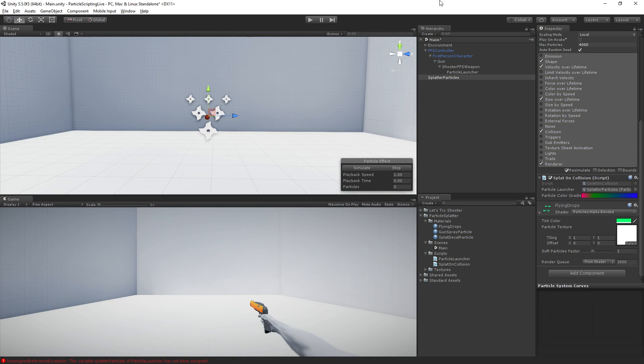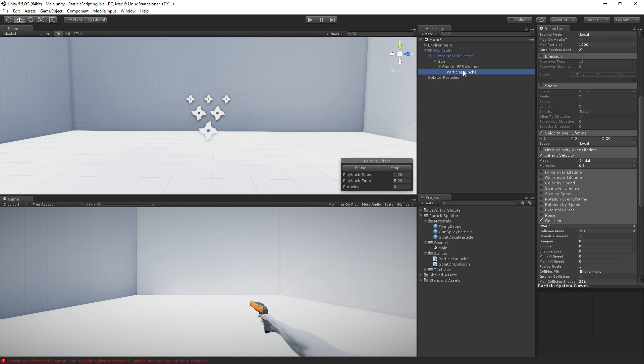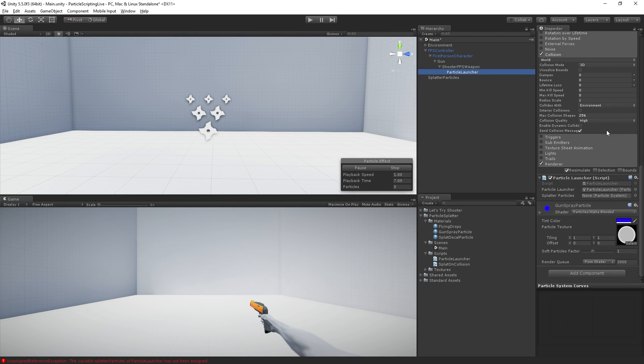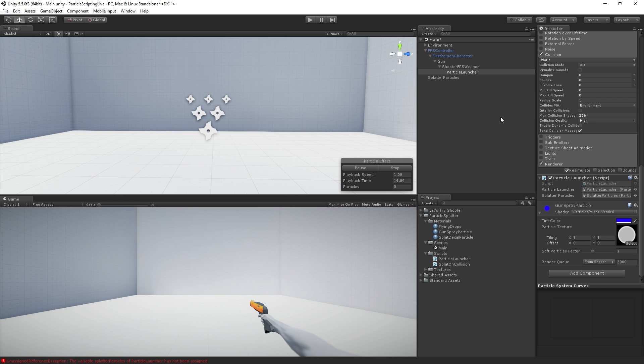Oh, I didn't assign it in the inspector. First, let's do that. Let's go to particle launcher, and now we have our splatterparticles variable here. And we're going to drag in a reference to the splatterparticles game object. And now if we play.